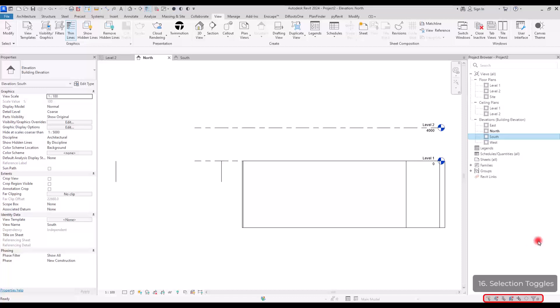And you can use it for selecting pinned elements, for selecting the files that you have linked to your Revit, for selecting different layers, objects in different layers, and so on.